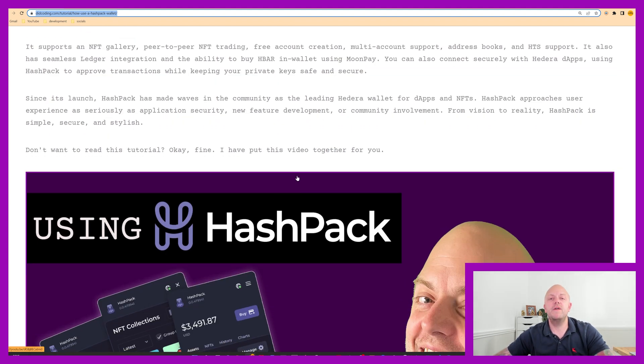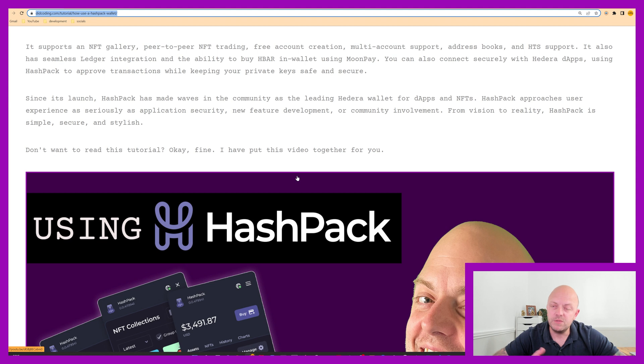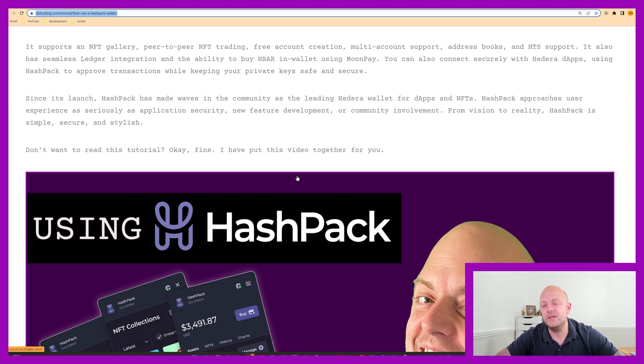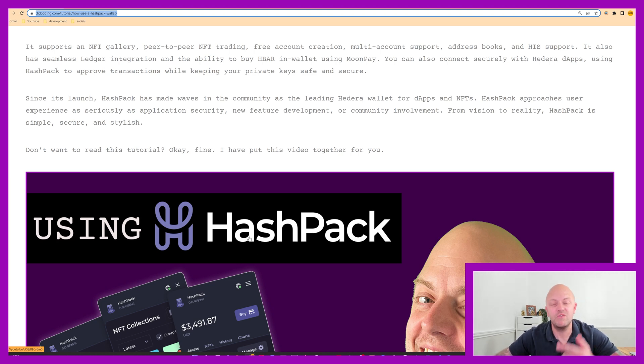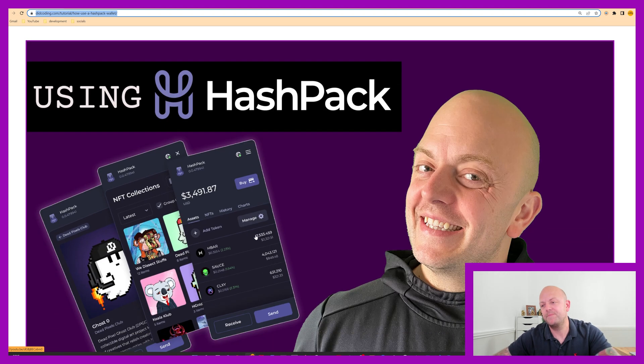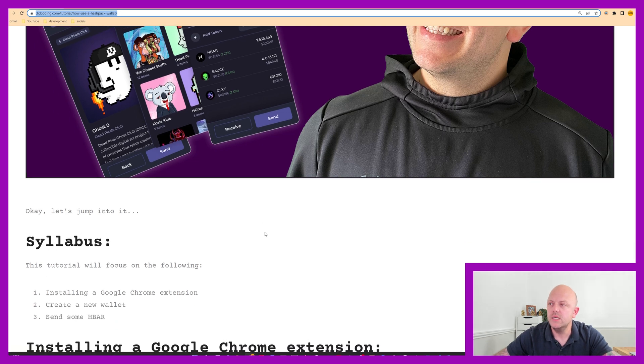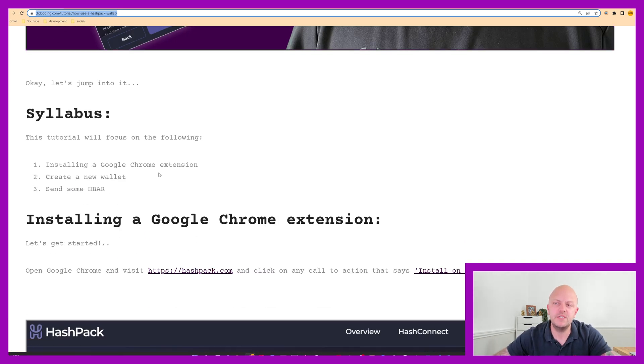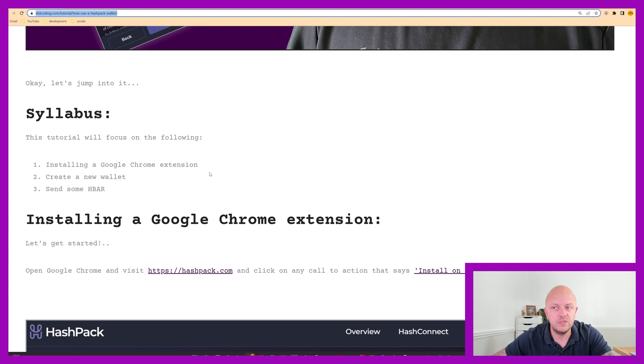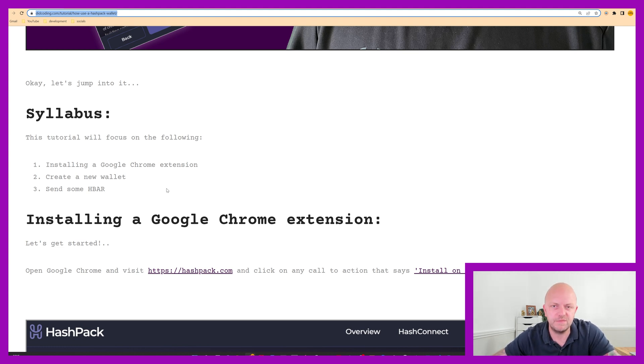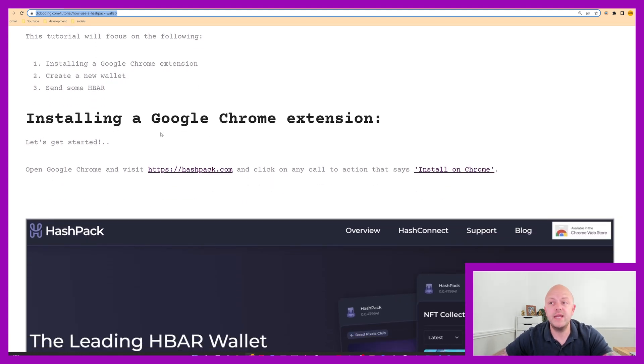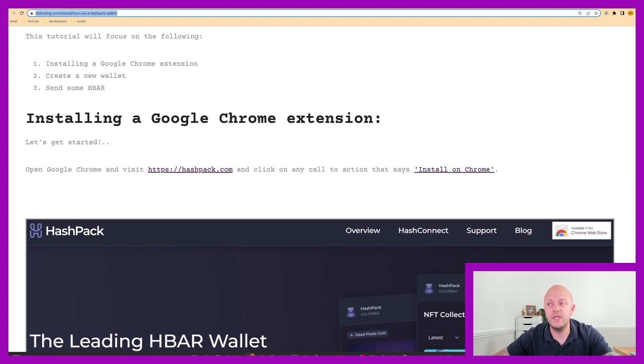So don't worry, if you don't watch this video, then go to my website and you can find this tutorial. And equally, if you don't like to read tutorials, then you can watch this video. So you can click this link here and it's the video I'm recording right now. So there's the thumbnail there. So today's syllabus will be installing a Google Chrome extension. We'll be creating a new wallet and then we'll try to put some HBAR, but we'll be looking at some features of the wallet. So let's go ahead and start installing a Google Chrome extension.